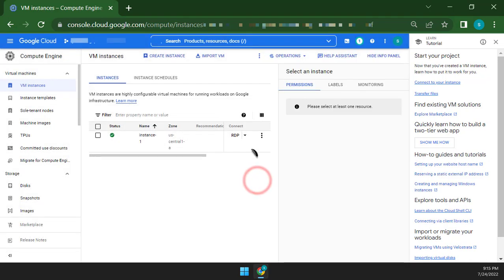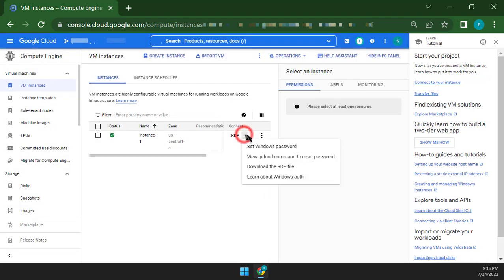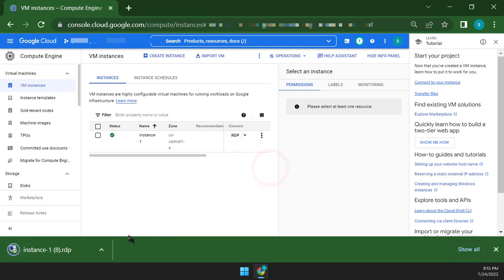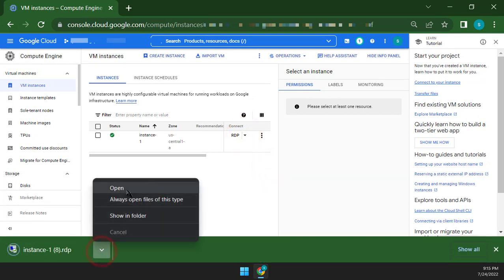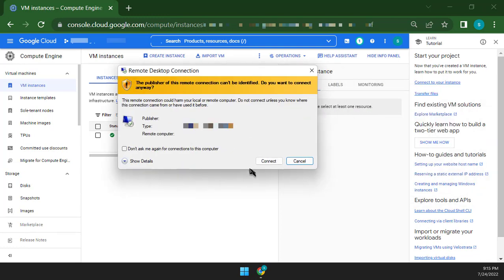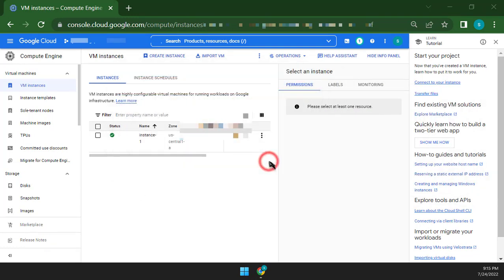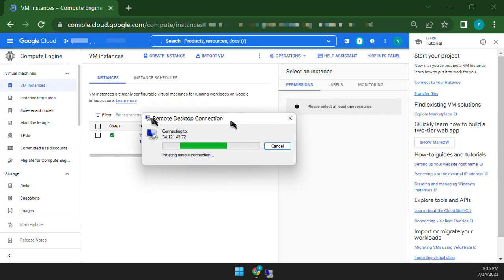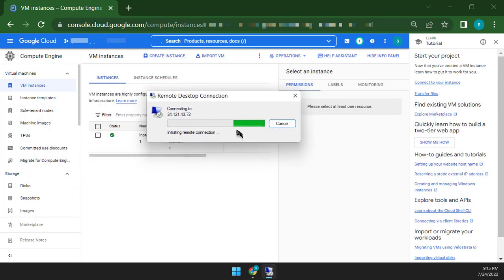Click the drop-down icon again and click to download the RDP file. Open the RDP file and click to connect. It can take some time to connect RDP to the VPS Server.